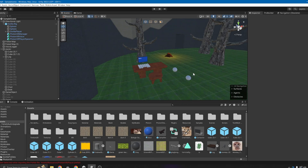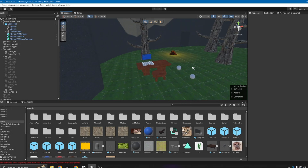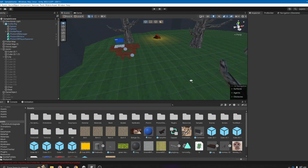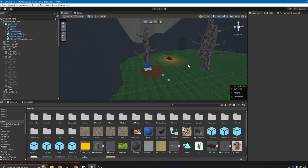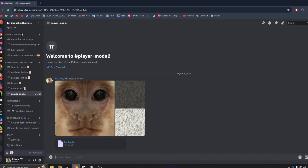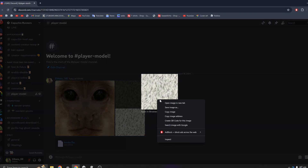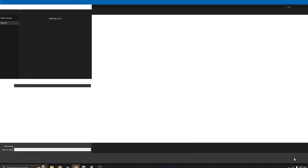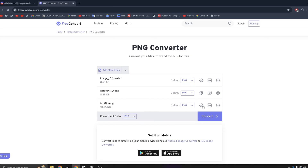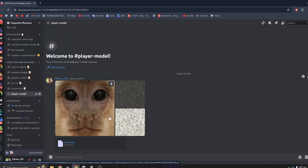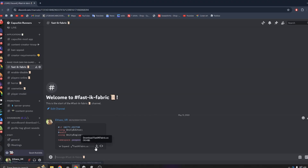In today's tutorial I'm going to teach you how to add a player model to your Gorilla Tag fan game. The first thing you need to do is join my Discord, find the channel called 'player model', download the FPX file, find both face and body textures, convert the textures to PNGs, and also find the channel called 'Fast IK Fabric' and download the script.